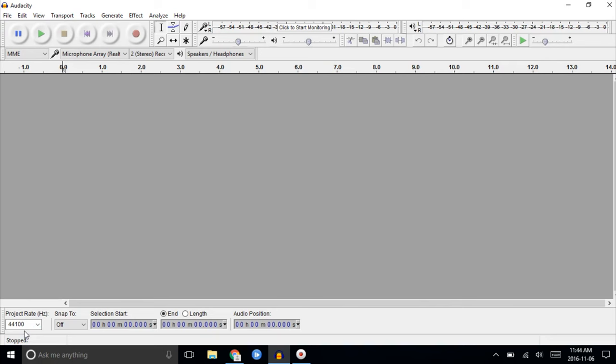This is Sean McCormick for Radio Hanna. In this video, we're going to look at how to set up Audacity, our free audio editing software, to use an external USB input.